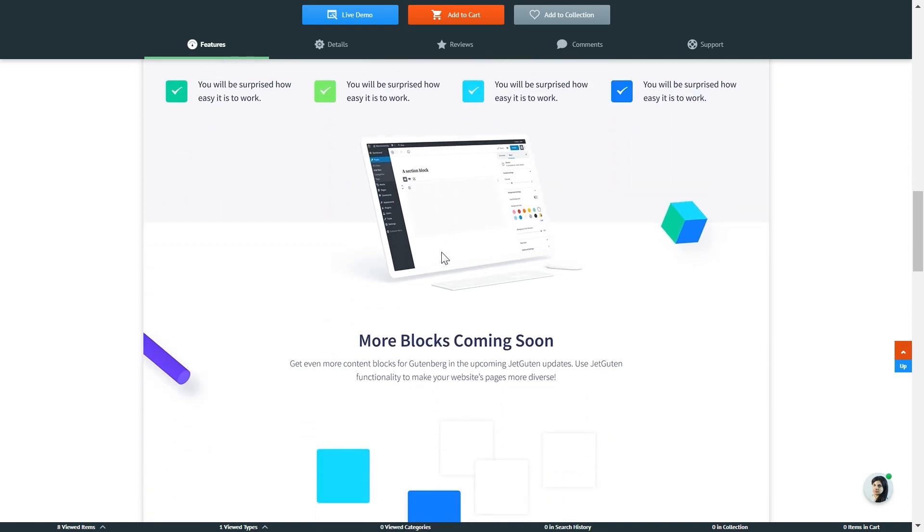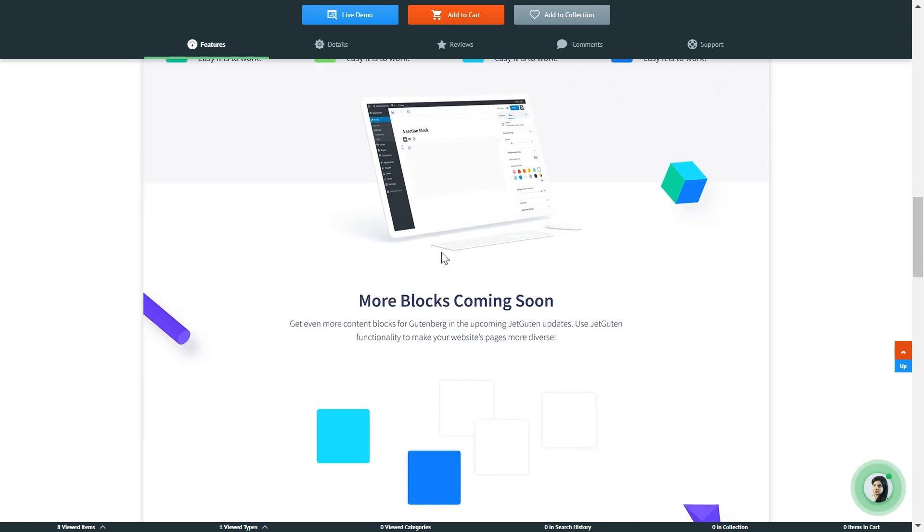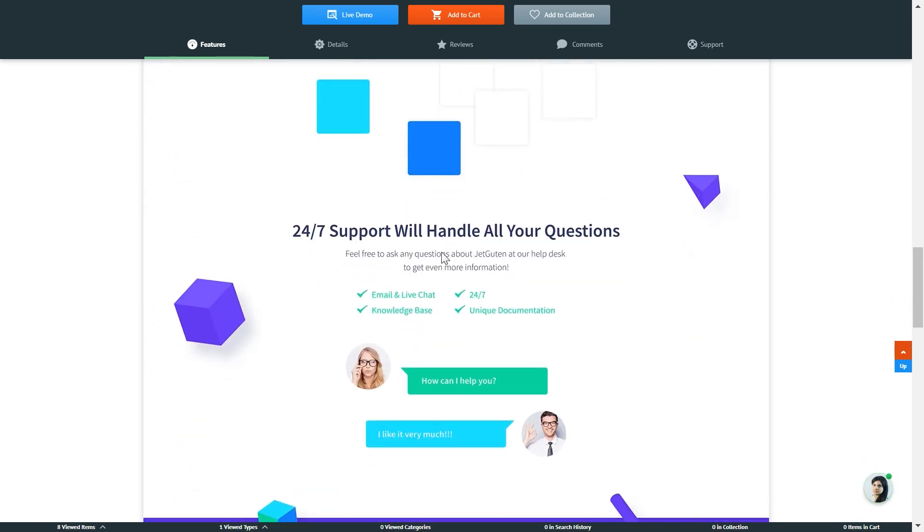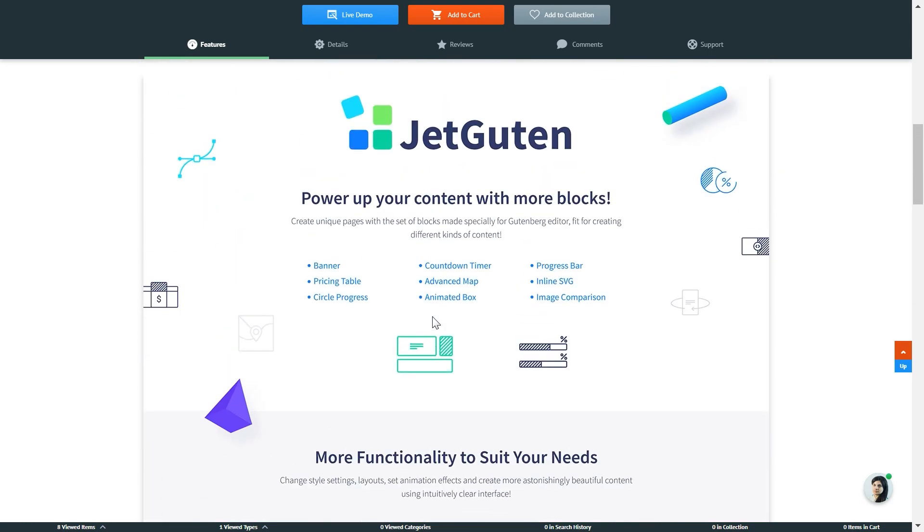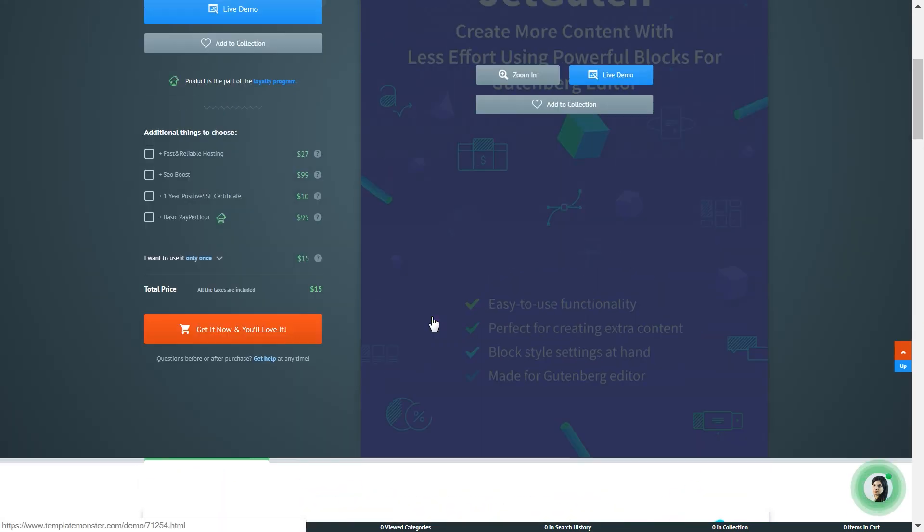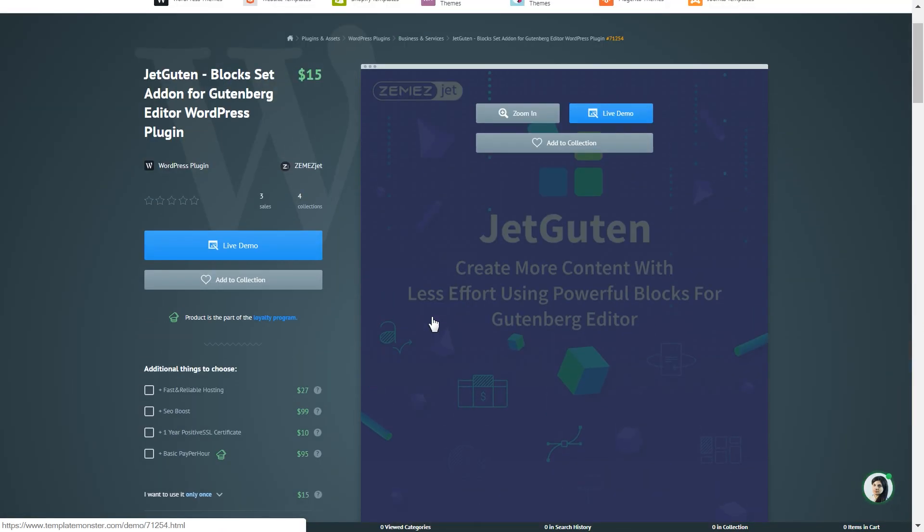The experience will be a little more closer to the one that you get with Elementor Page Builder. This plugin is also supported by 24x7 technical support that will answer any question that you have about this plugin. Now it is time to go to the live demo and have a look at the blocks that this plugin presents you.